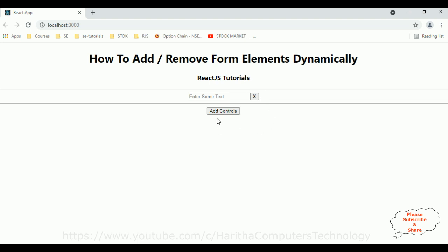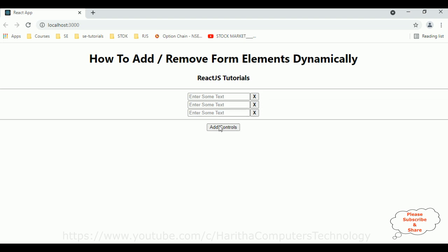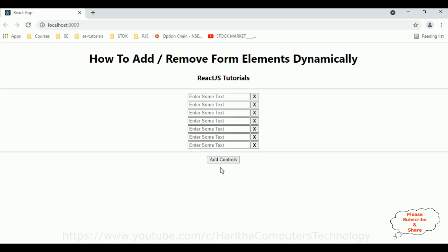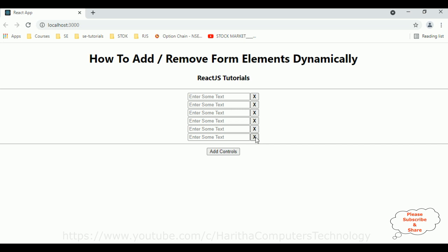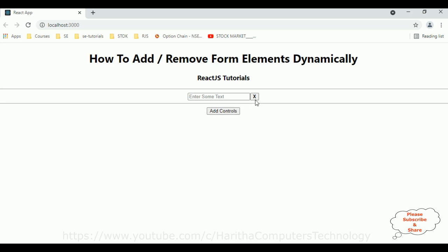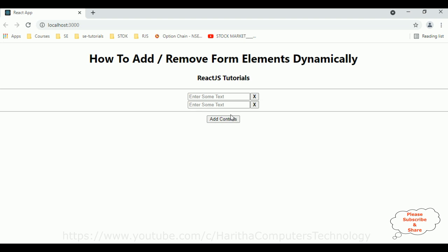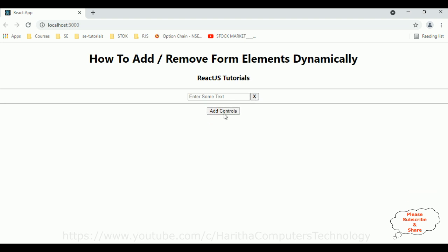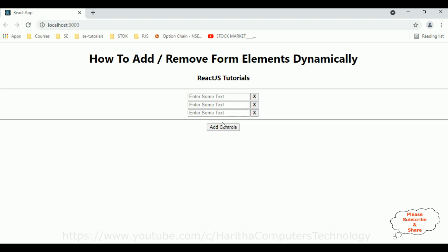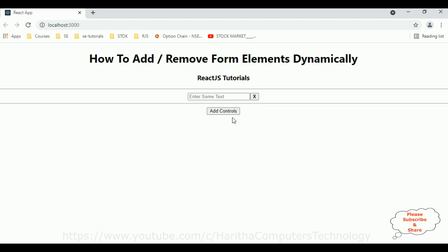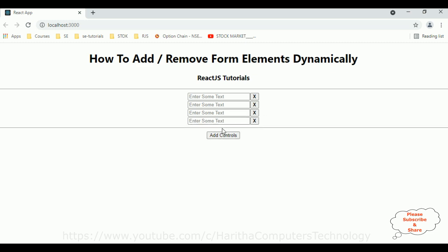Let's click 'Add Controls' — the controls are adding with a text box and one button. If I click, see, elements are removed. I can add controls dynamically and remove them dynamically in a React.js application.